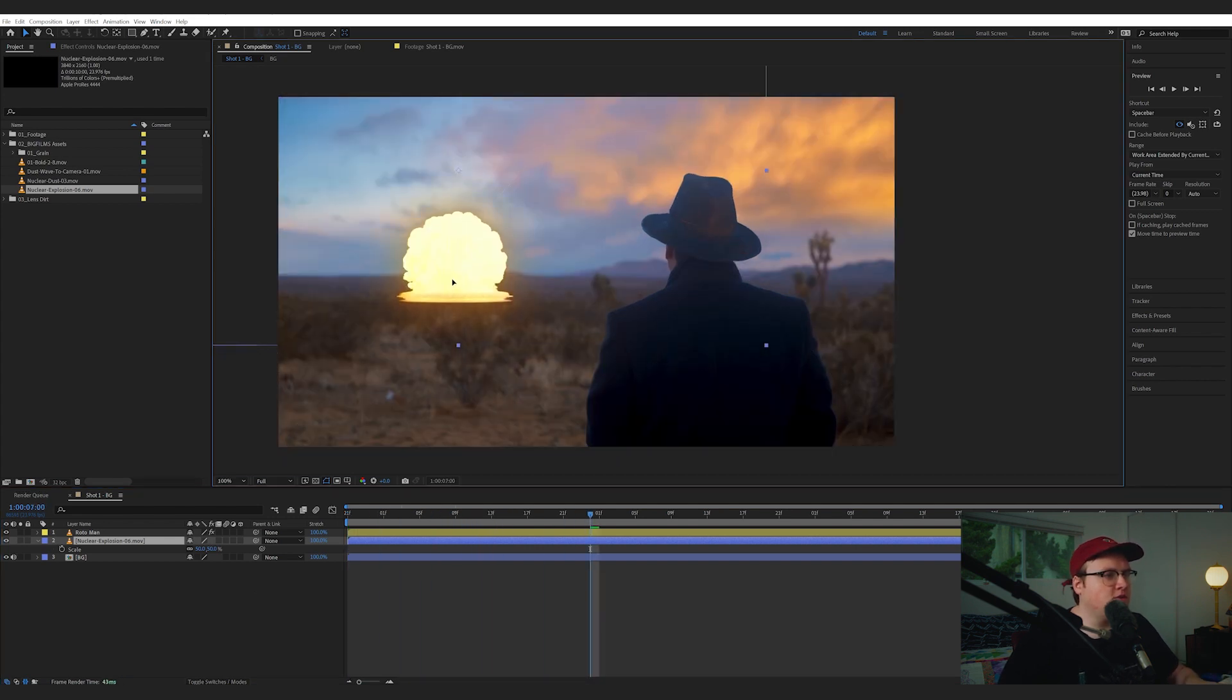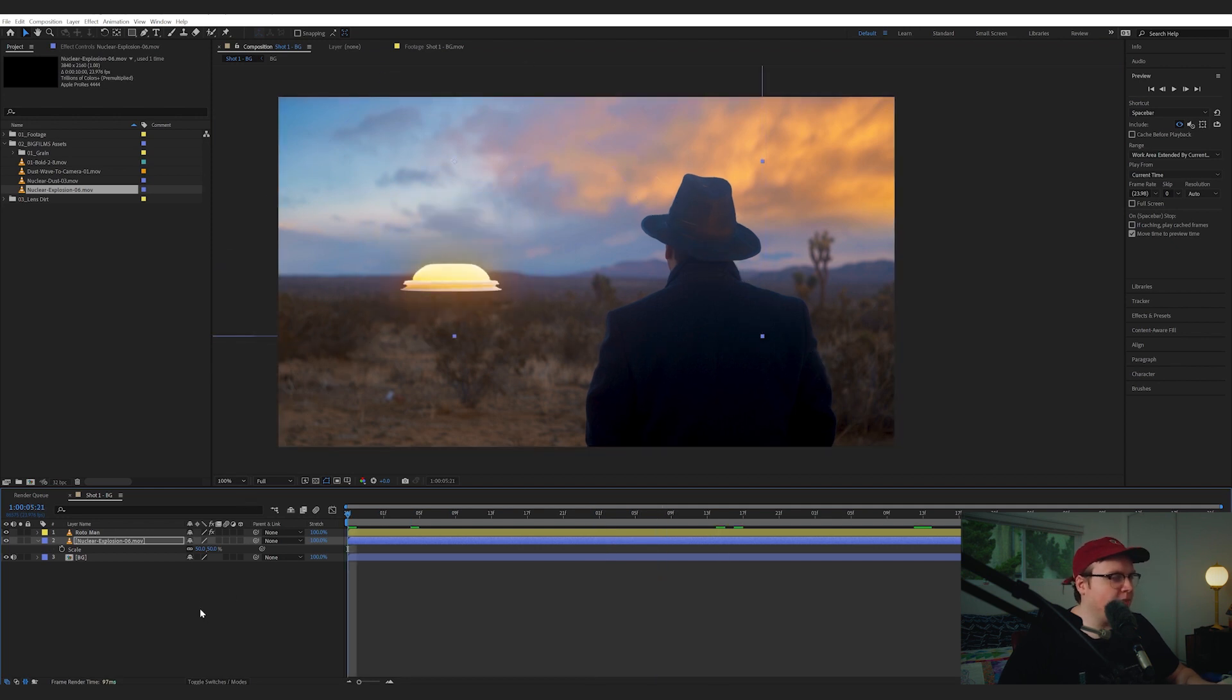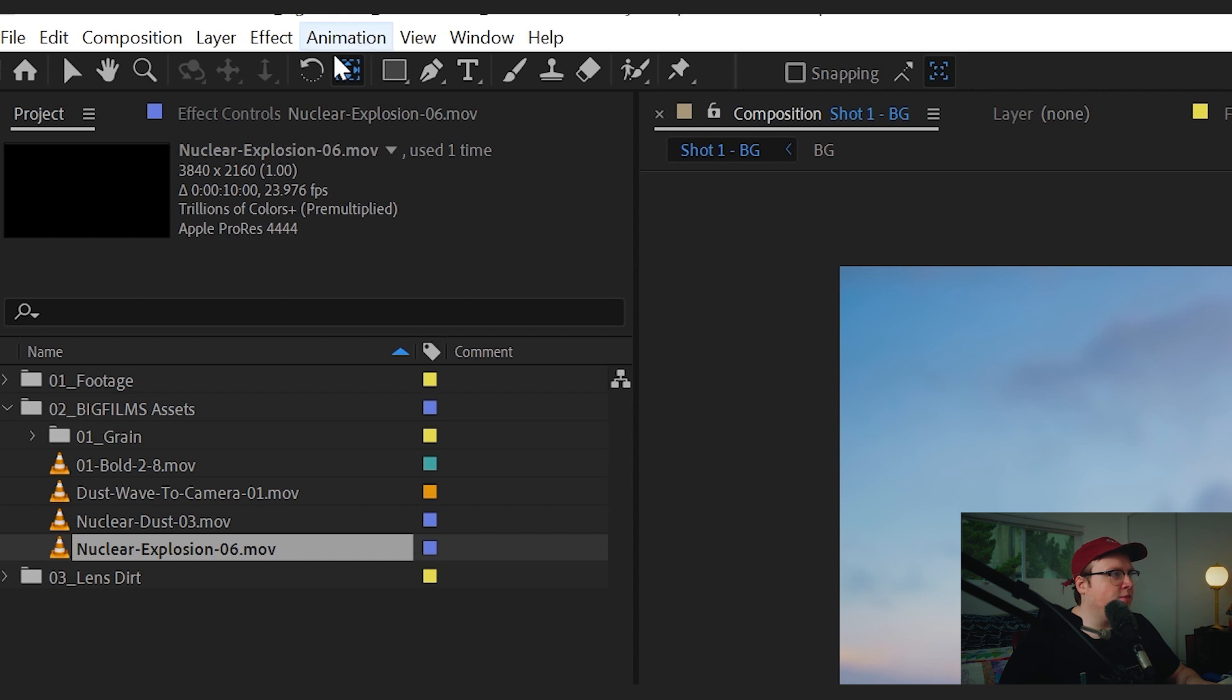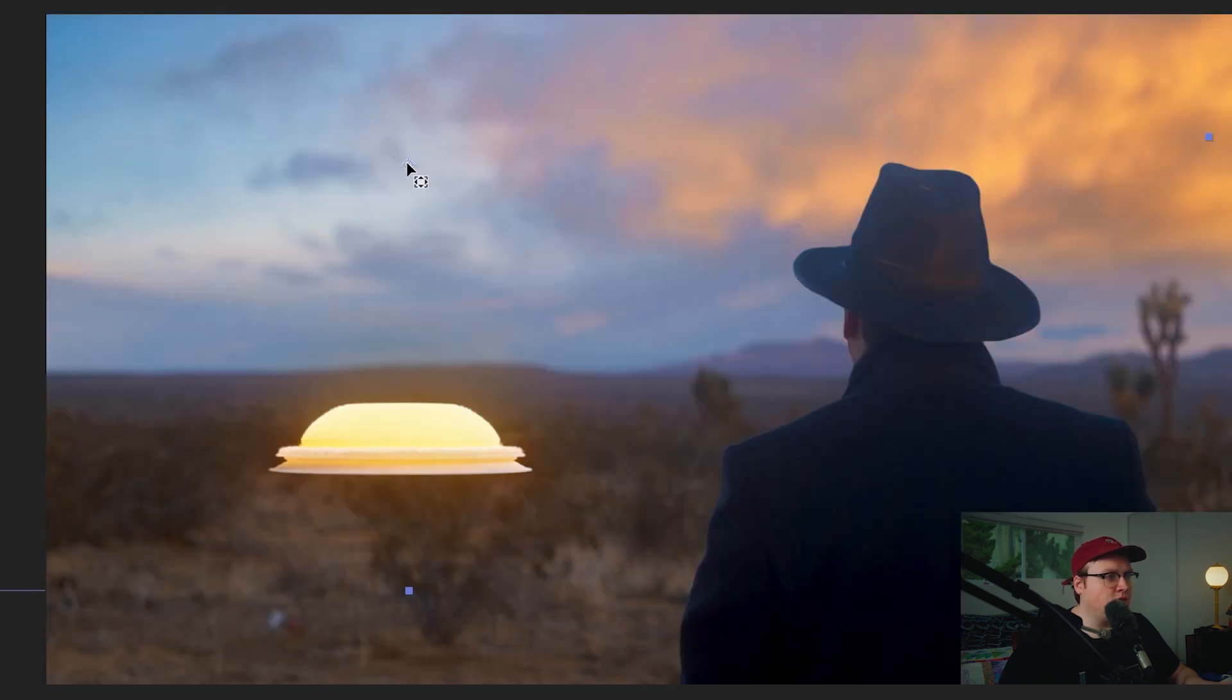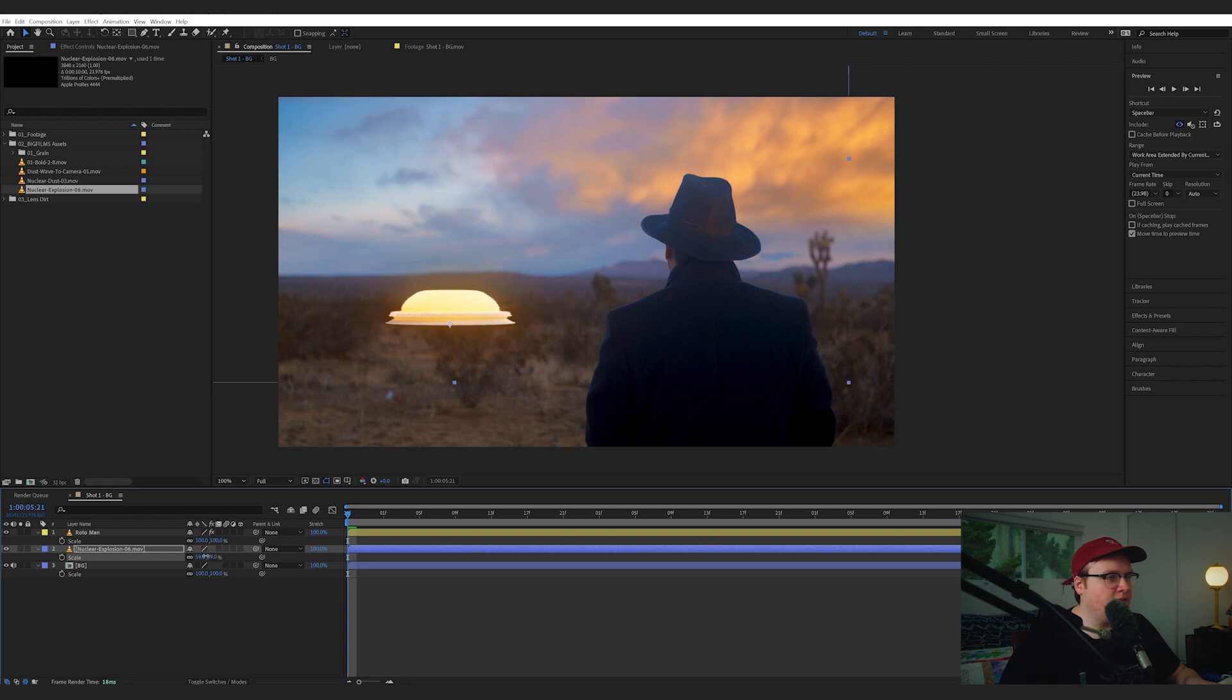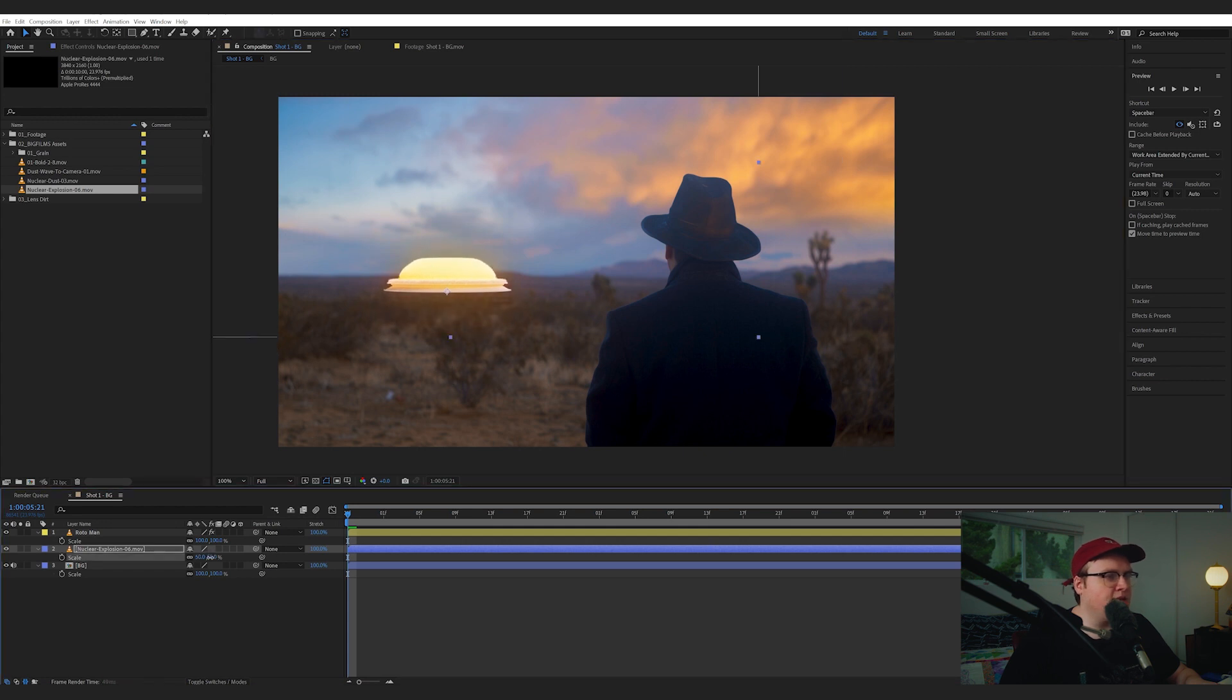So now we're just going to place this just like that, and I'm also probably going to scale it up a little bit. A little trick is if we bring the anchor point up, if we use the Pan Behind tool or the Anchor Point tool, you can click this and then bring it down to the bottom of this, and then if you scale up, you get a nice scaling from the actual base of the explosion, so it's a little bit easier when you're trying to re-scale it and stuff like that.